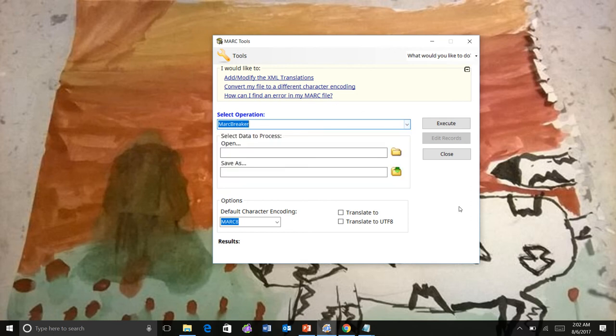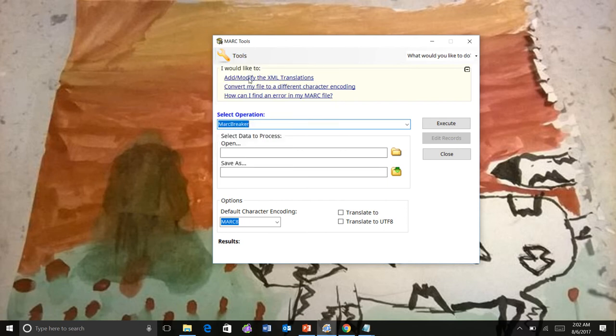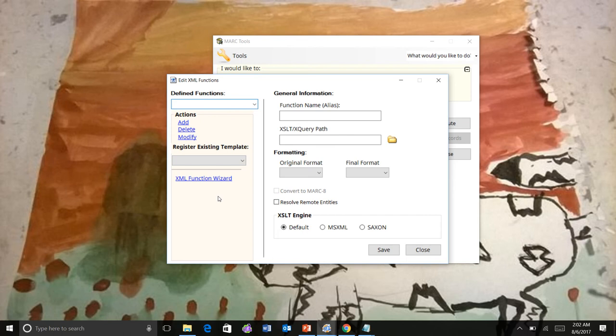I'm going to go ahead and show you what this looks like. So if we go to Tools and XML function list, you'll see that theirs looks different in Markedit 7 than in Markedit 6. One of the new options, though, is the XML function wizard. So I'm going to show you how this works.